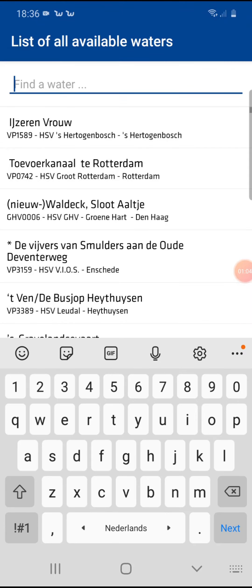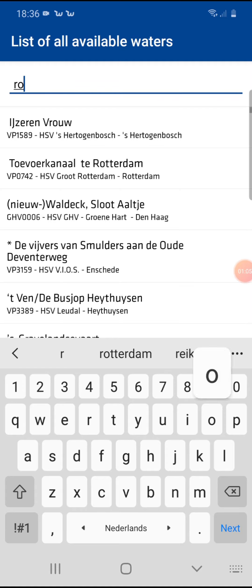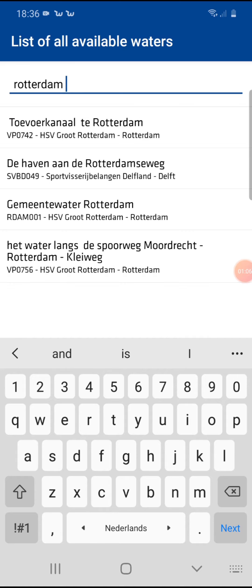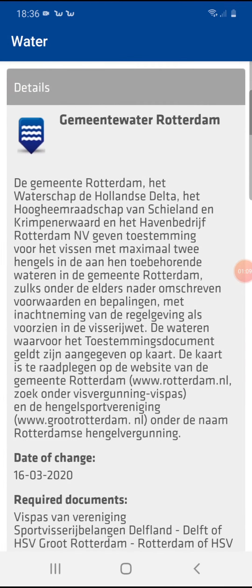Every city community has their own fishing rules, so make sure that you have understood them. To read them, click here on the city name or particular named place.